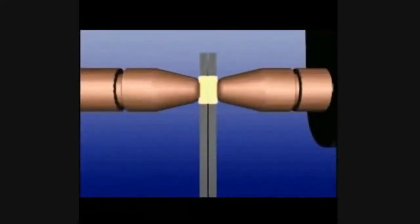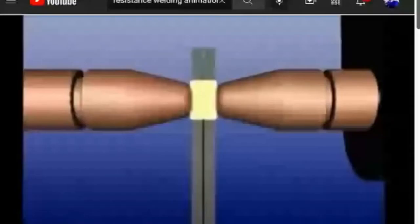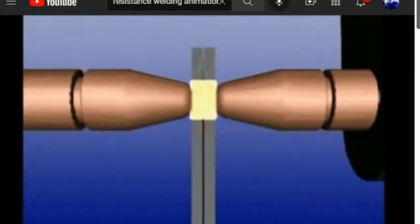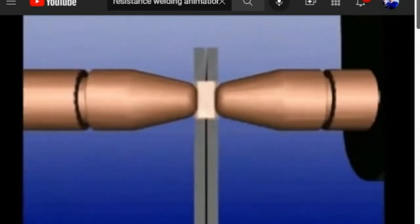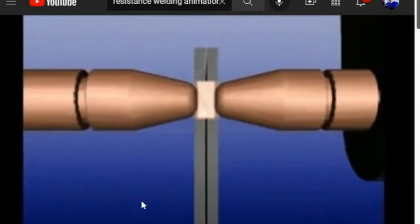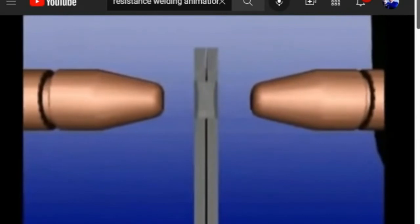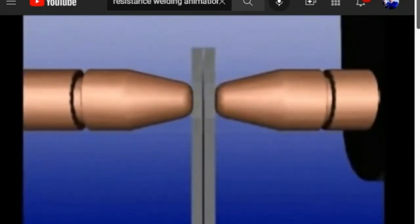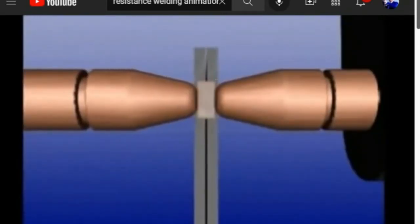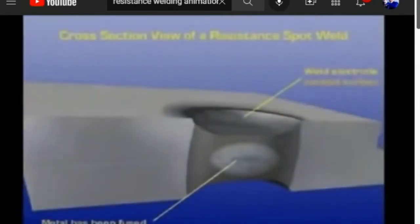The squeeze pressure from the weld electrodes compresses the molten area and fuses the two metal surfaces into one solid nugget. By maintaining the squeeze pressure for a short time after the weld current is shut off — known as hold time — the molecules in the welded material remain compressed as the weld cools. This additional pressure results in a much stronger weld.